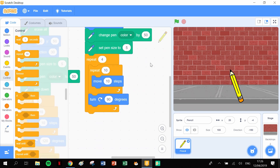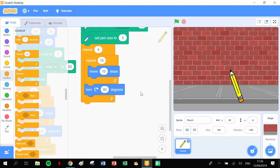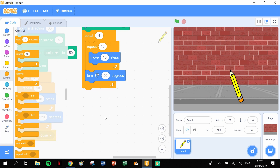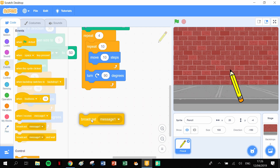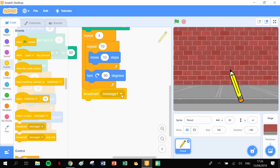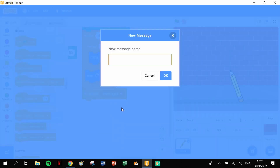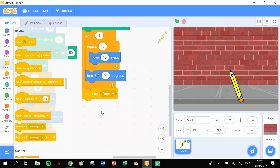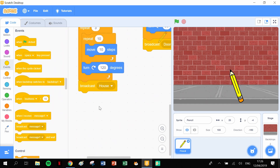We've done the body of the house, so let's move on to the door. In order to go from this piece of code to another new piece of code, we need to broadcast a message - it's like a relay race. We're going to broadcast another new message and this is going to be 'door'. Click OK, so we're going to broadcast 'door'.